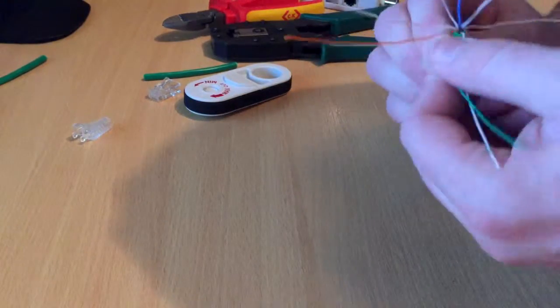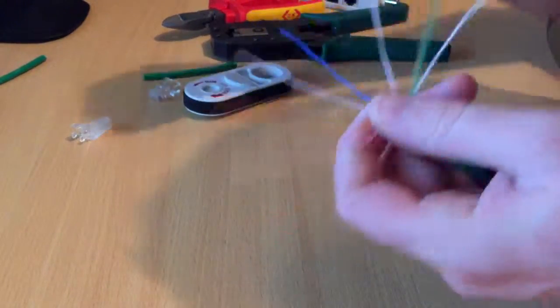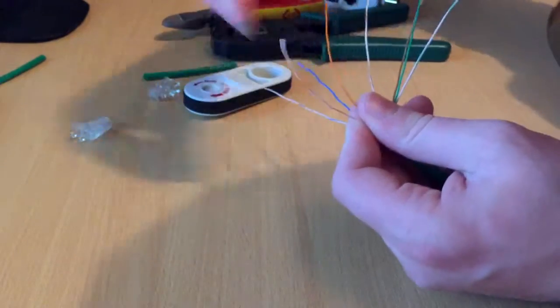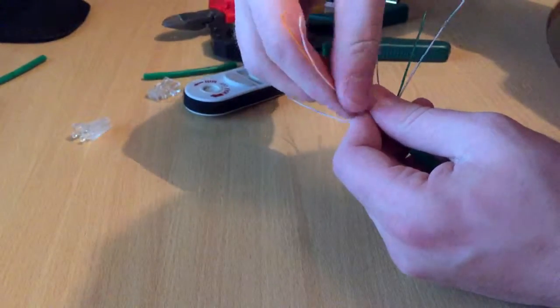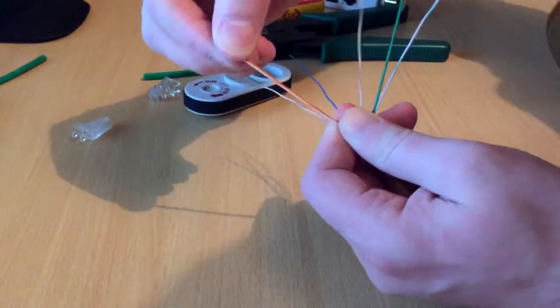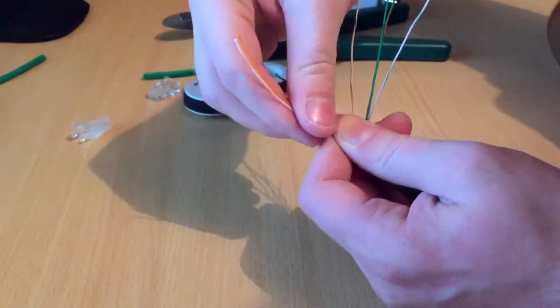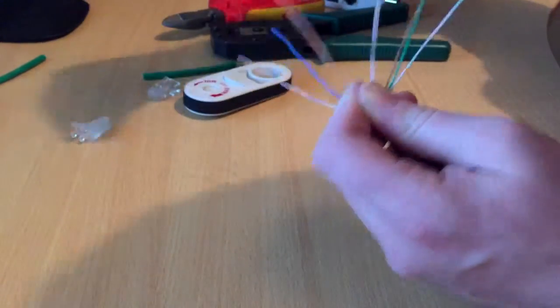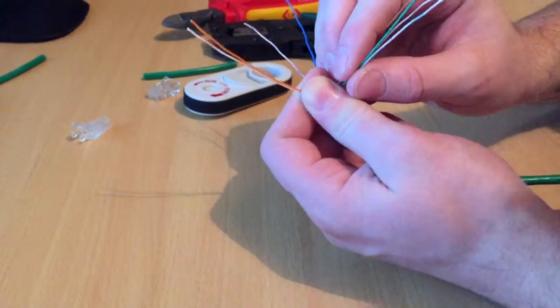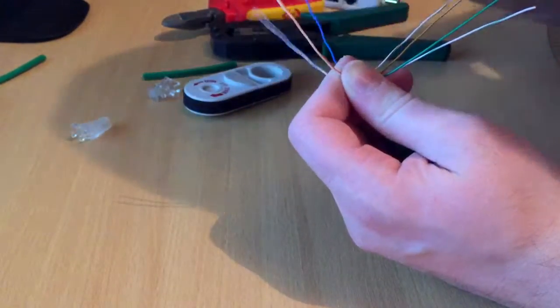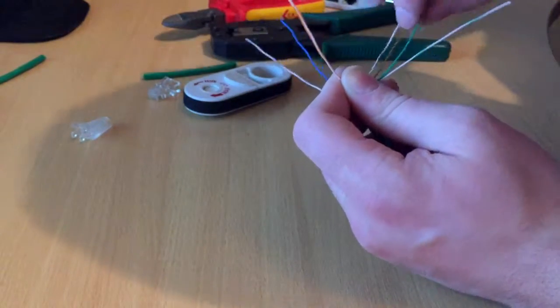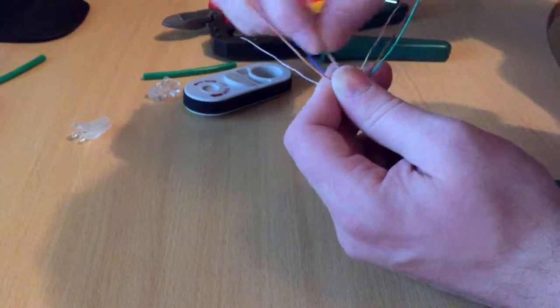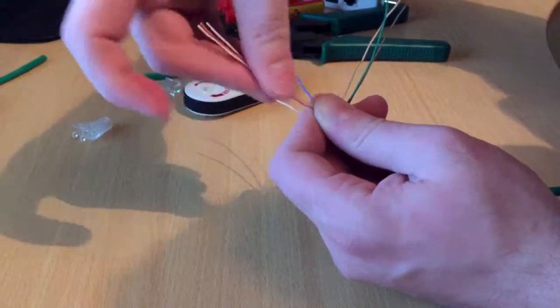Once you've got them all separated like so, you start with the white orange, orange. Hold the bottom and keep pulling them tight - what it'll do is straighten them out, make it easier. So white orange, orange, white green.